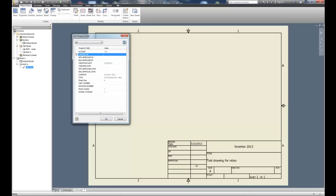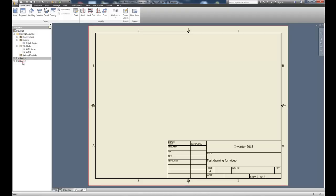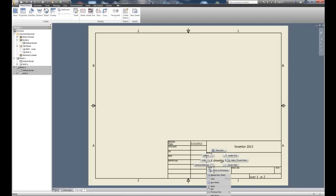What happens if we add another sheet? To add a sheet I'll right-click on the drawing and choose New Sheet. We now have sheet one and sheet two. You're looking at sheet two of two, and it brings in the same information — Inventor brings in the same title. But doesn't each sheet typically have its own title? That's the drawback of using I Properties: you can't customize for individual sheets.